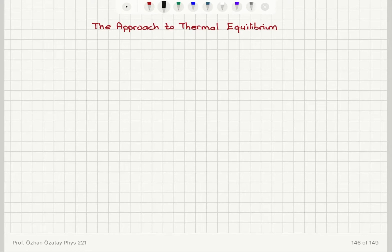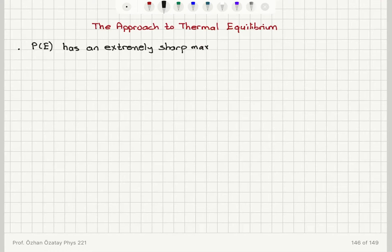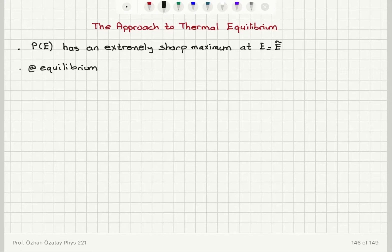We're now going to review some of the results from our previous discussion. We said that the probability of system A having an energy in the interval E to E plus delta E — P(E) — has an extremely sharp maximum. This maximum occurs at a specific energy E equal to E-tilde, and at equilibrium we have this energy E-tilde with only very small variation around it. Therefore, the mean energy E-bar will be equal to E-tilde.